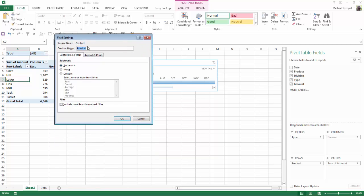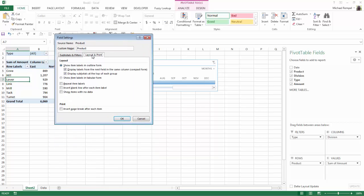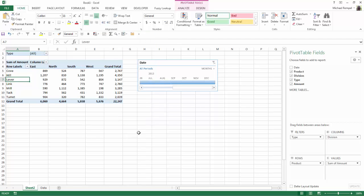I'm going to move this up a bit. And in the layout and print tab, there is an option, show items with no data. I'll check that and say okay.